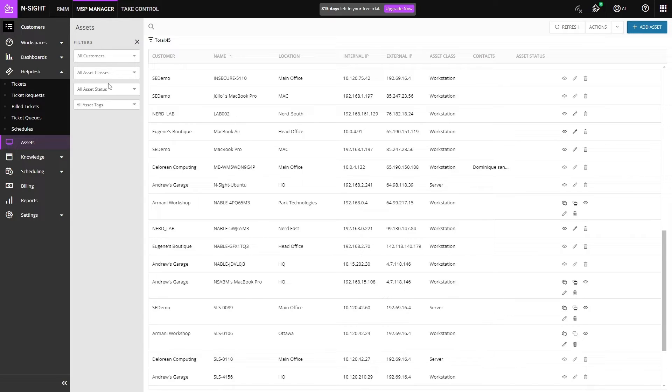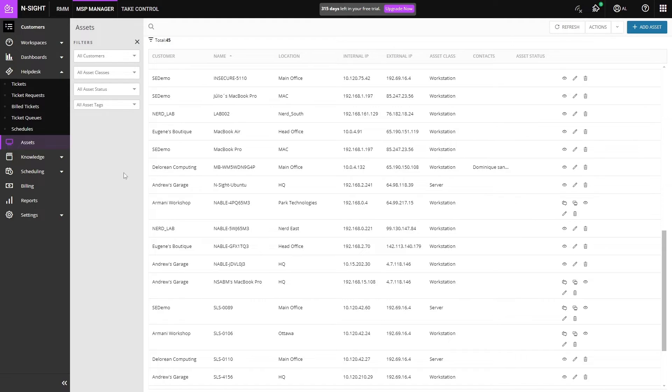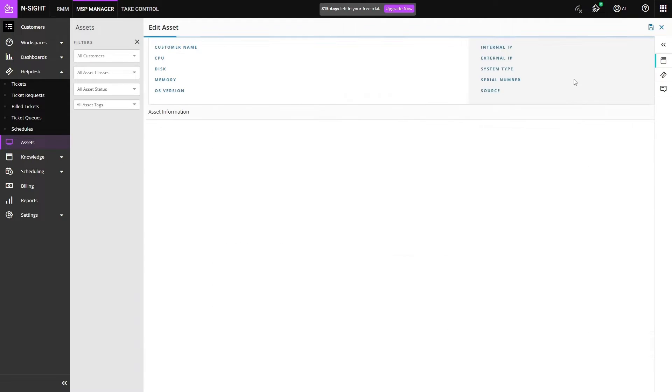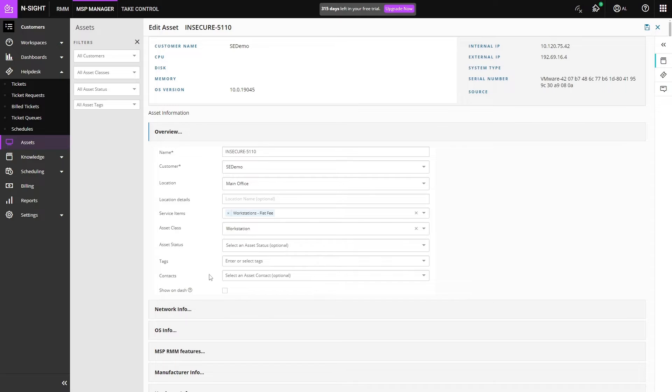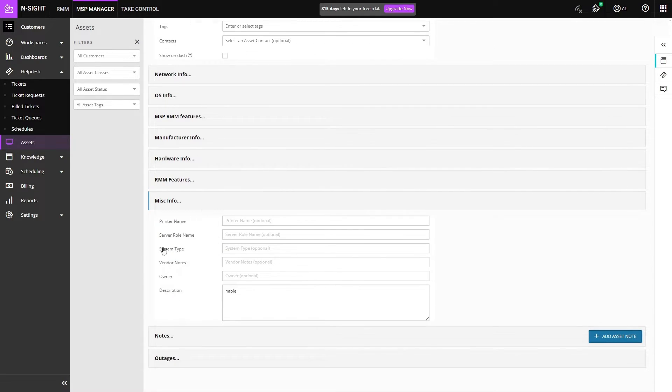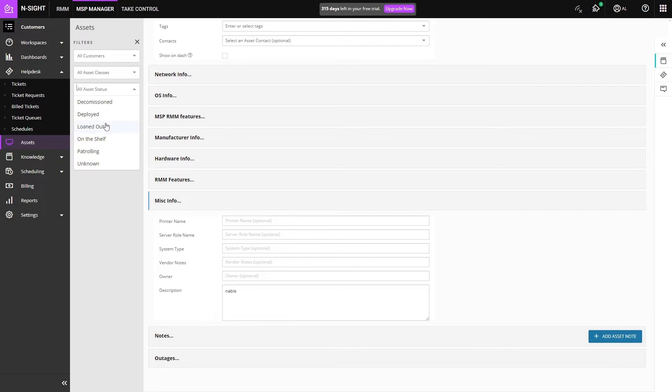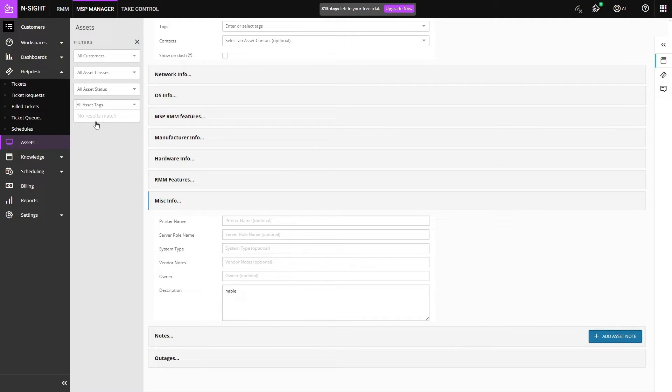Speaking of assets, we can have multiple different asset classes where we have here workstation, server, and robot. These asset classes are customizable and they can have certain fields assigned to them as well. By default there will be plenty of fields for you to edit, but if you want to add other ones you can add them into the miscellaneous info section. We also have customizable asset statuses which I like to use for decommissioned, deployed, on the shelf, and we have asset tags that you can add to assets to let you know if that's an M2 or an M1 MacBook.